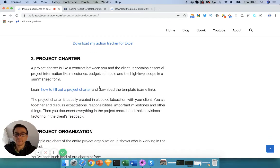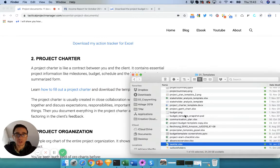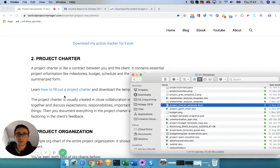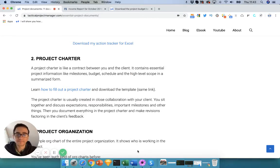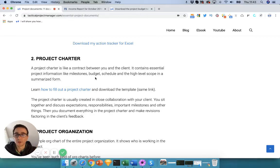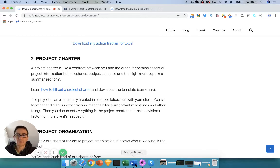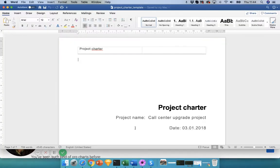The next document is the Project Charter. You can download it via the link provided. A project charter is like a contract — it's a summary of the key decisions, elements, milestones, budget, and responsibilities of the project. Once finalized, you print it out, sign it yourself, and have the client sign it too, so everybody has a common understanding.